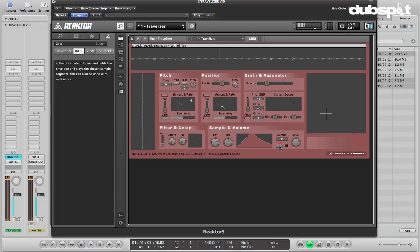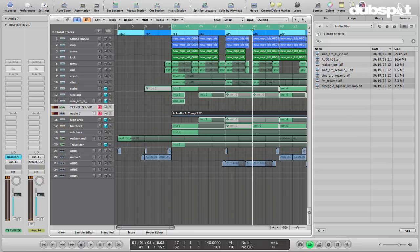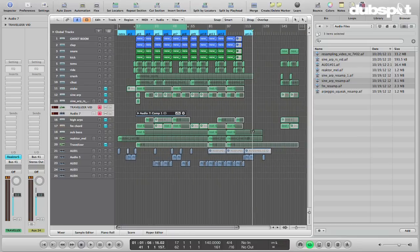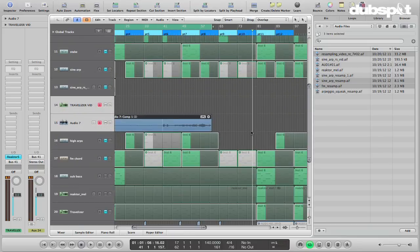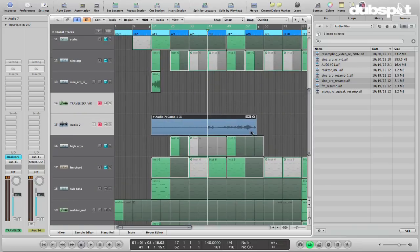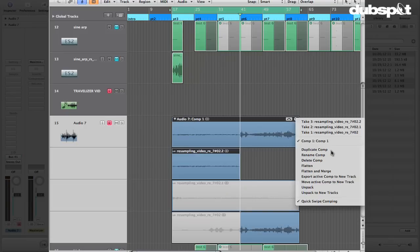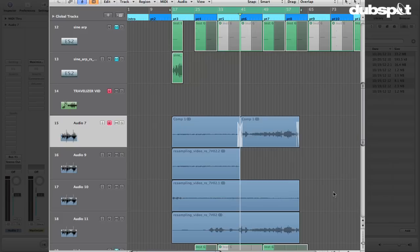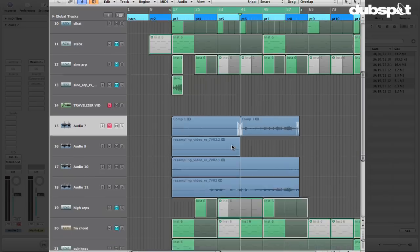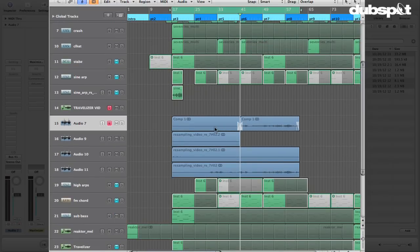Now I'm just going to turn the gate off to stop it. It looped back around so I get a comp. That's fine. What I'll do is just take this and unpack to new tracks. And now I've got a whole bunch of stuff.